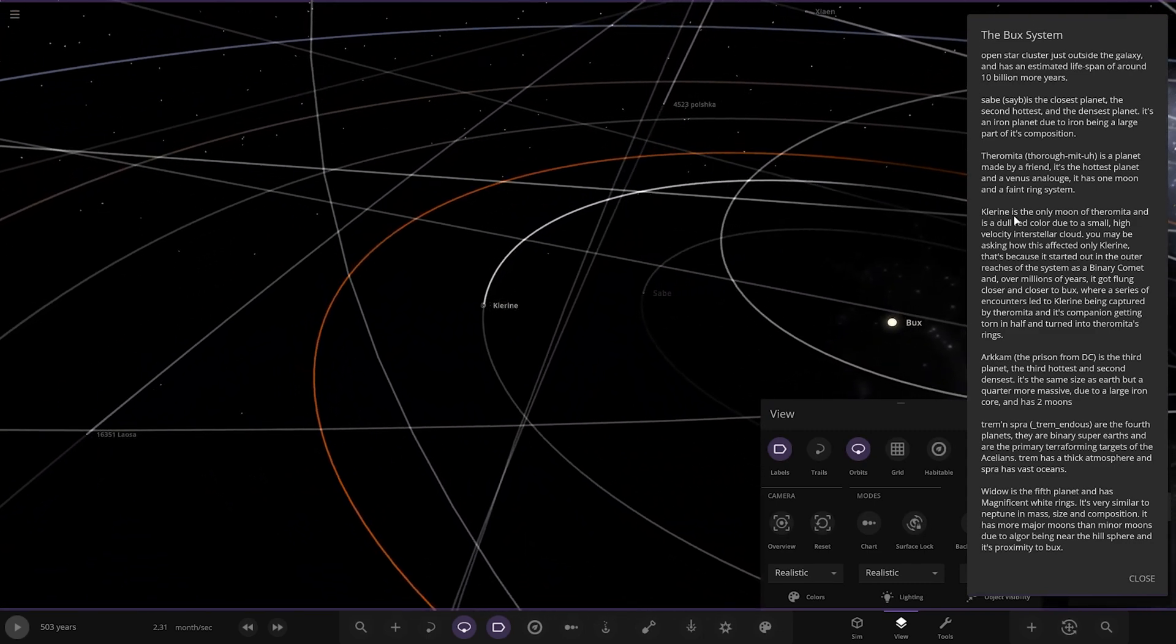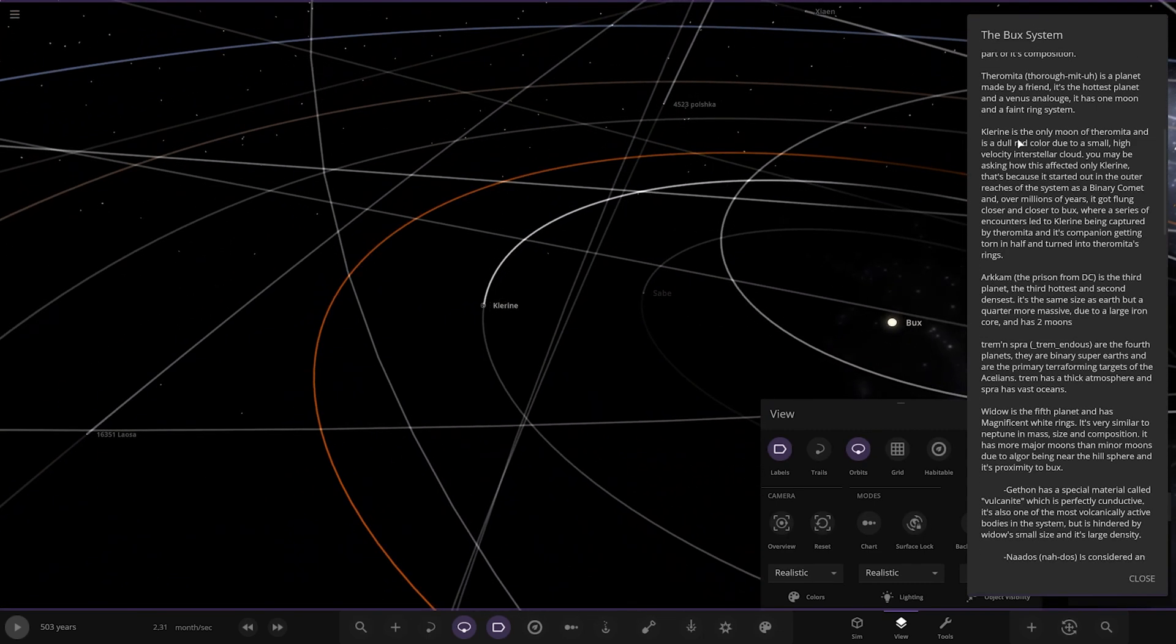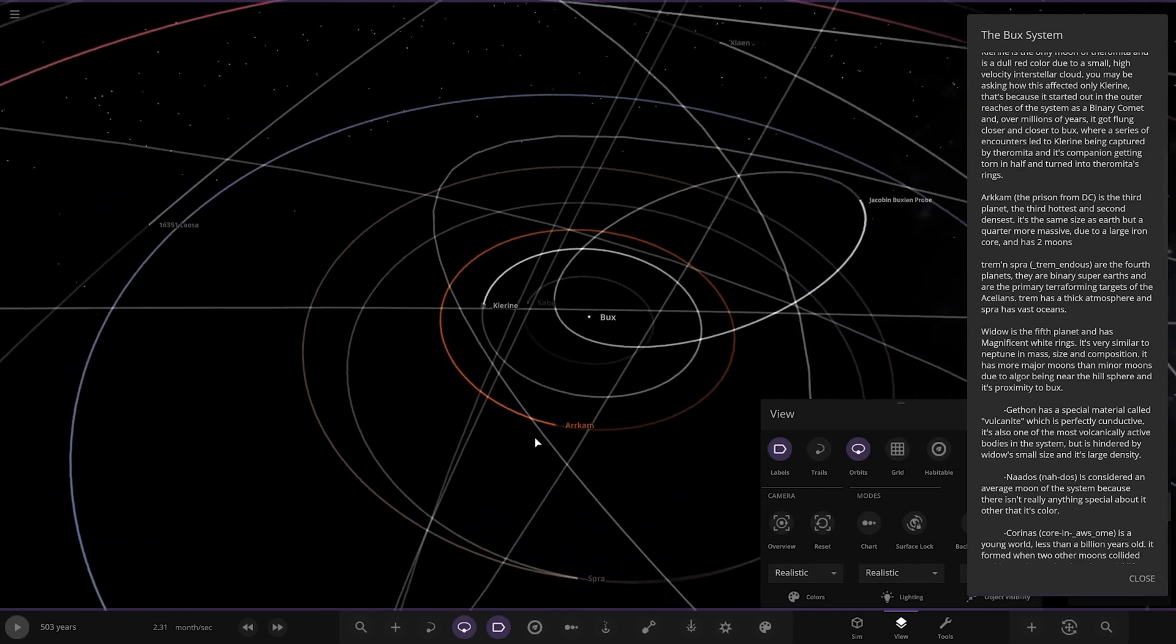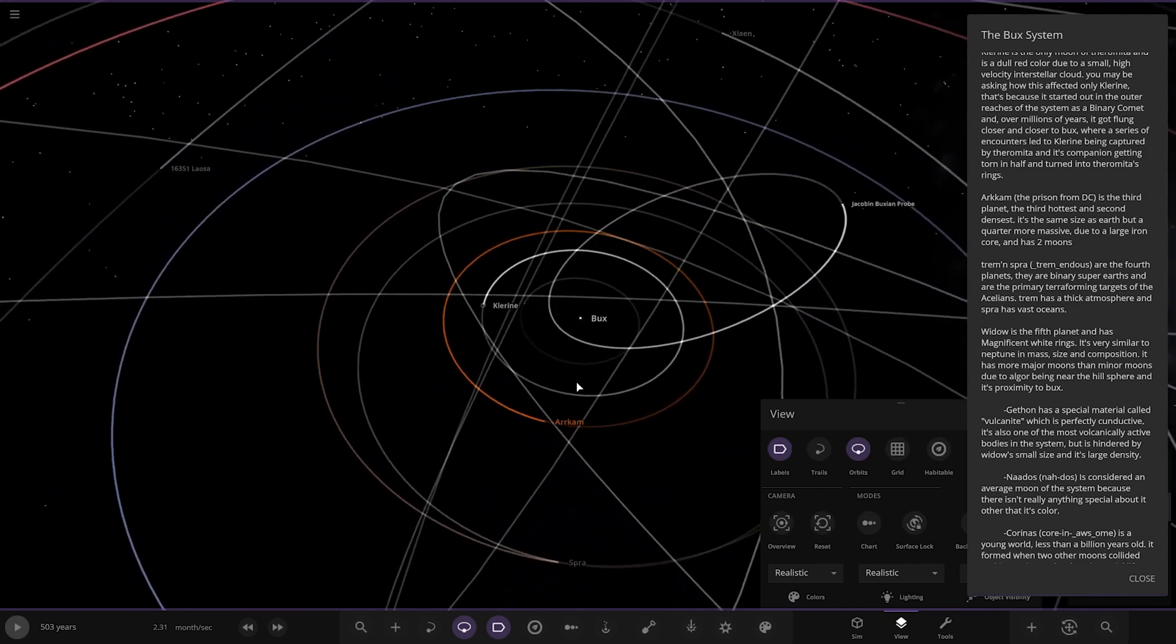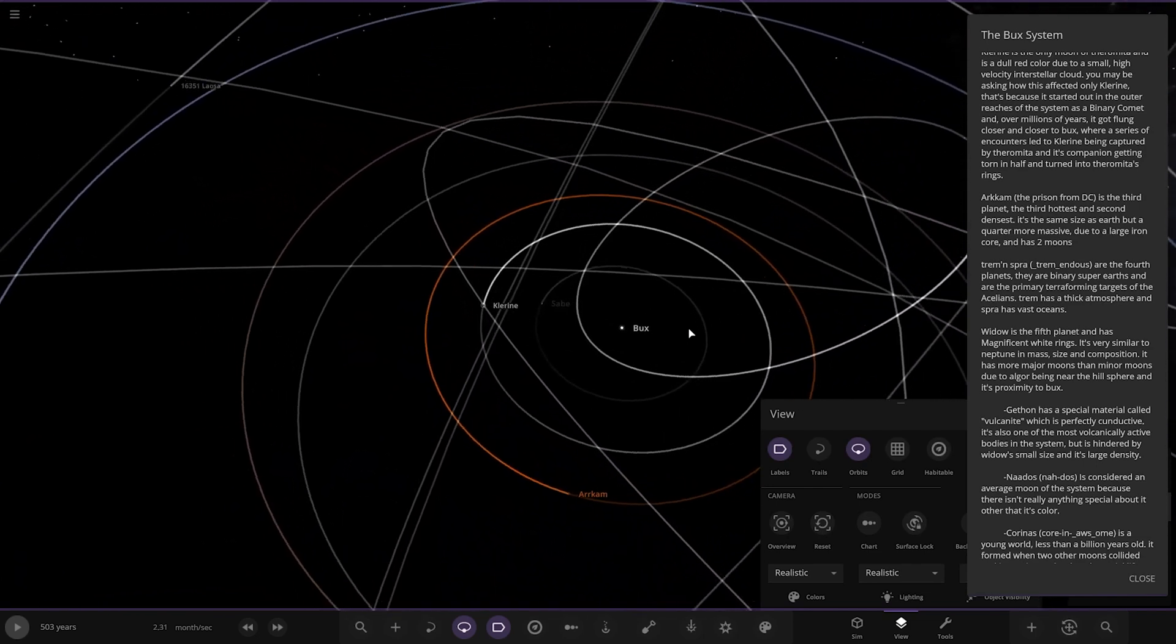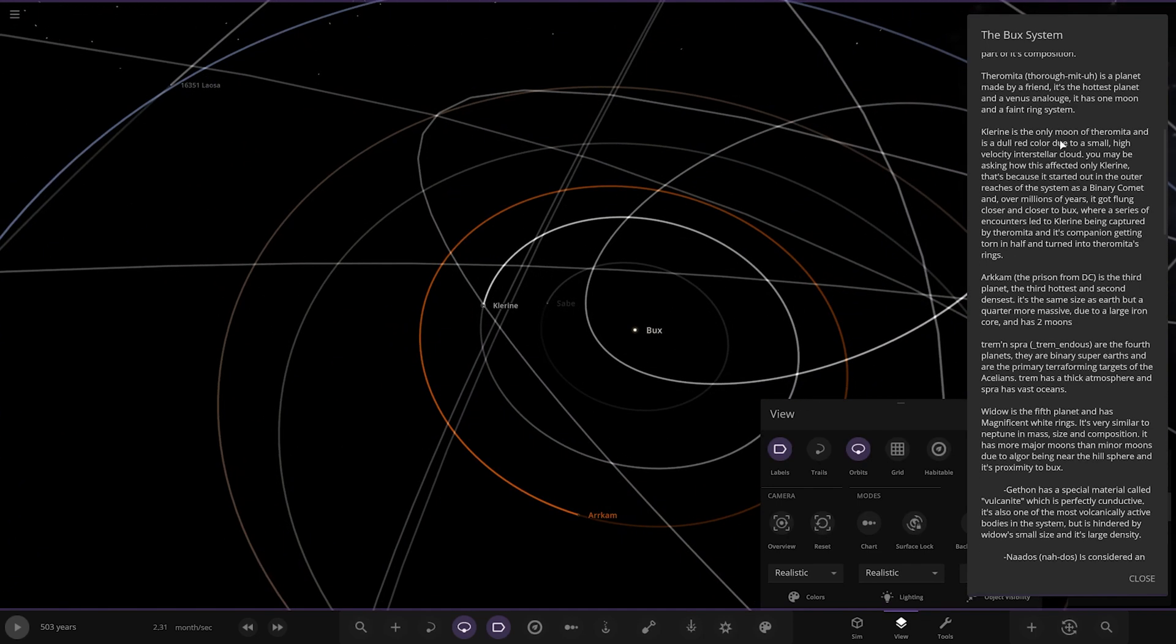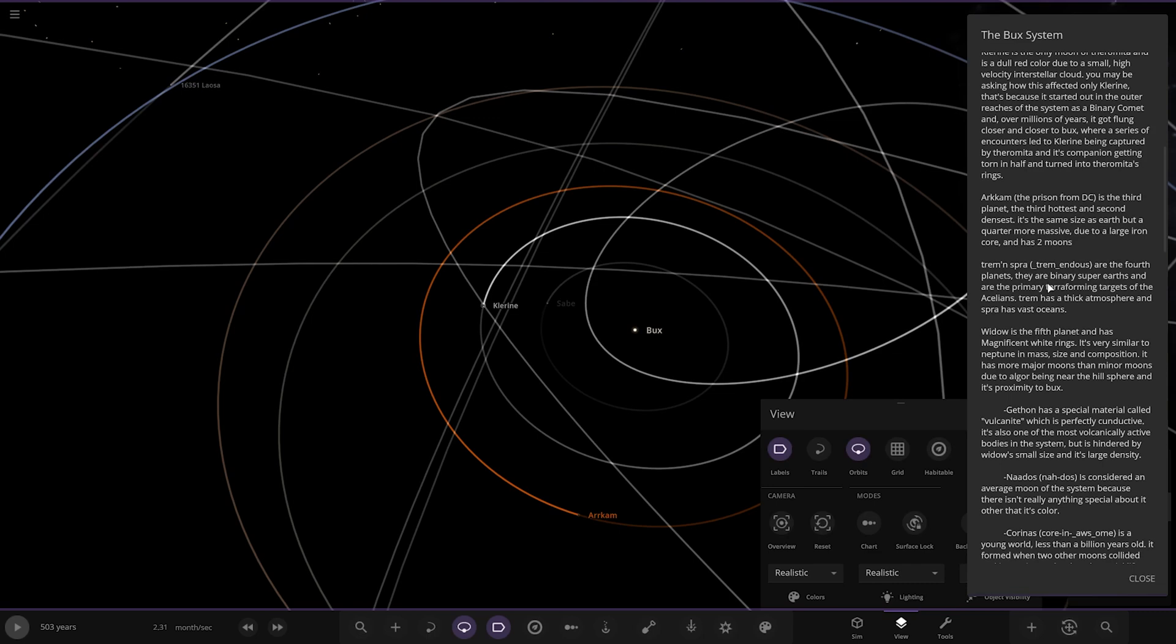Next up, we've got Chlorine. It's a dull red color due to a small high-velocity stellar cloud. You may be asking how this only affected it, and this is because it started out in the outer reaches of the system as a binary comet. Over millions of years, it got flung closer and closer to Bucks, where a series of encounters led to it being captured. And its companion got torn in half and that became the ring system.